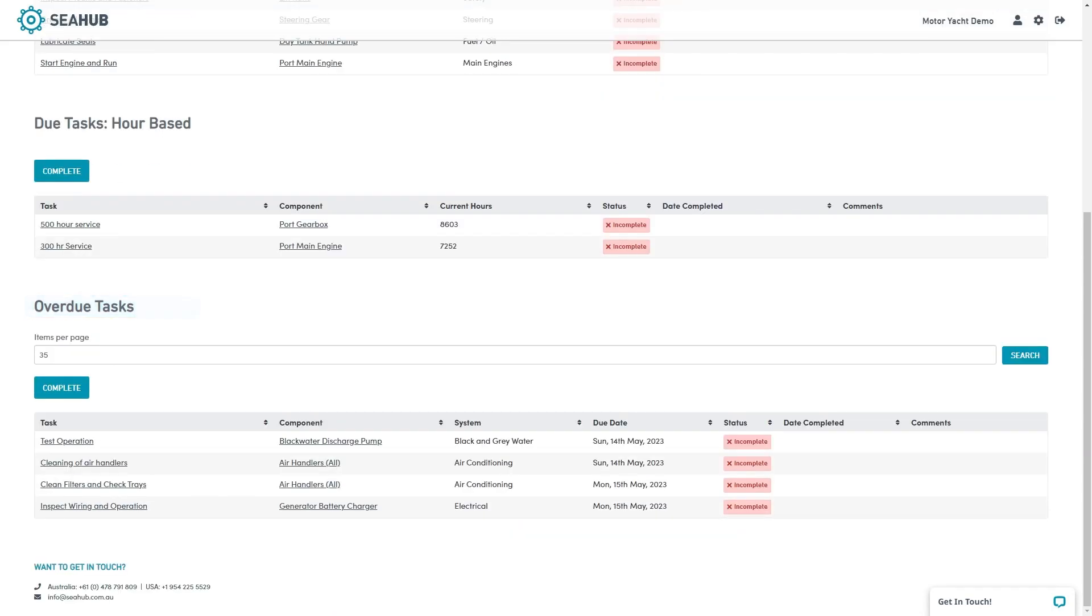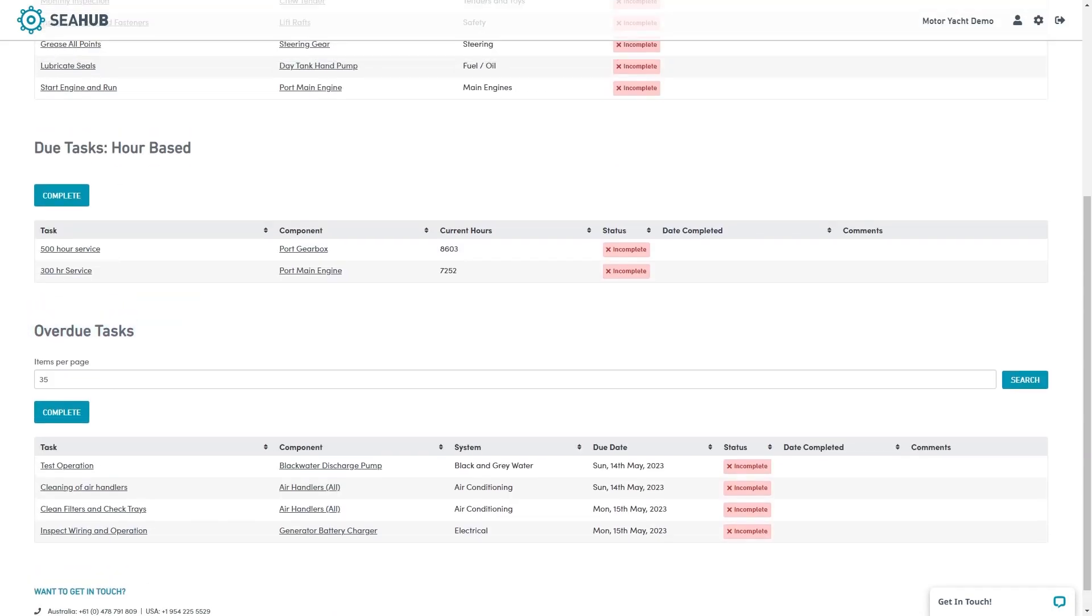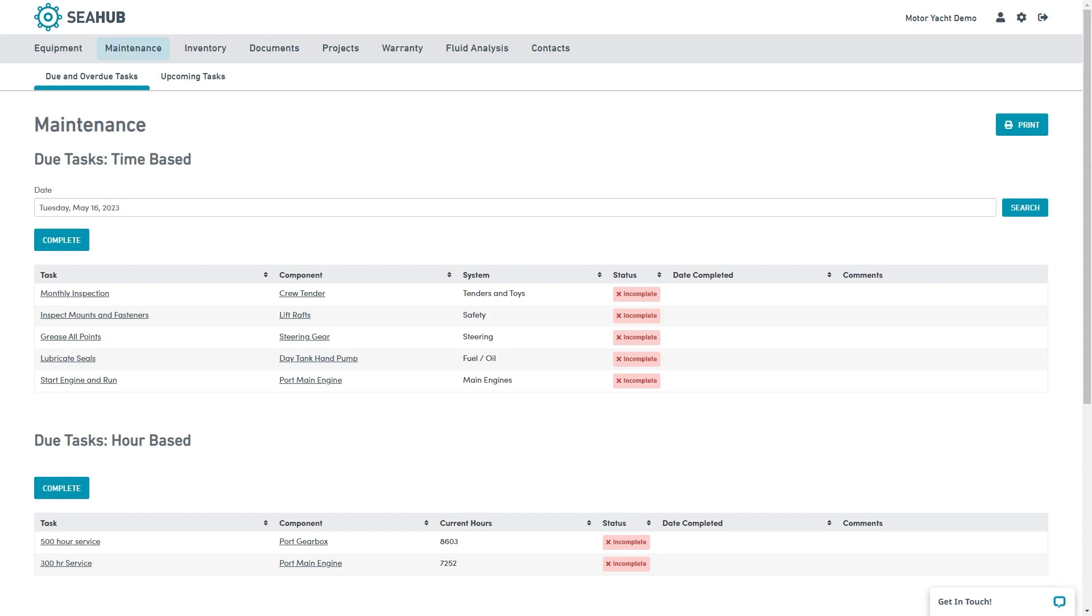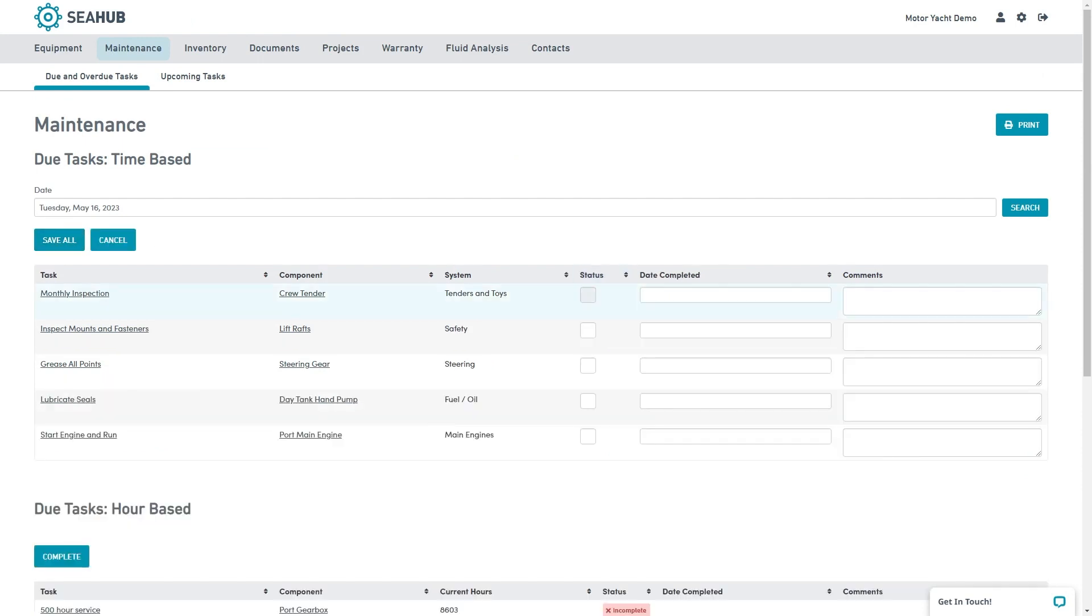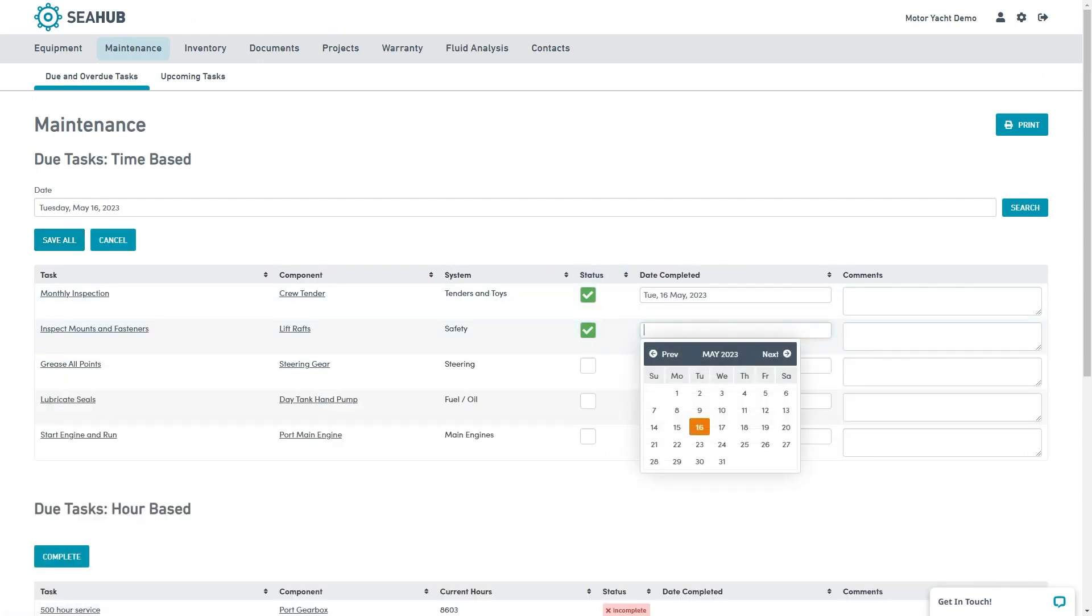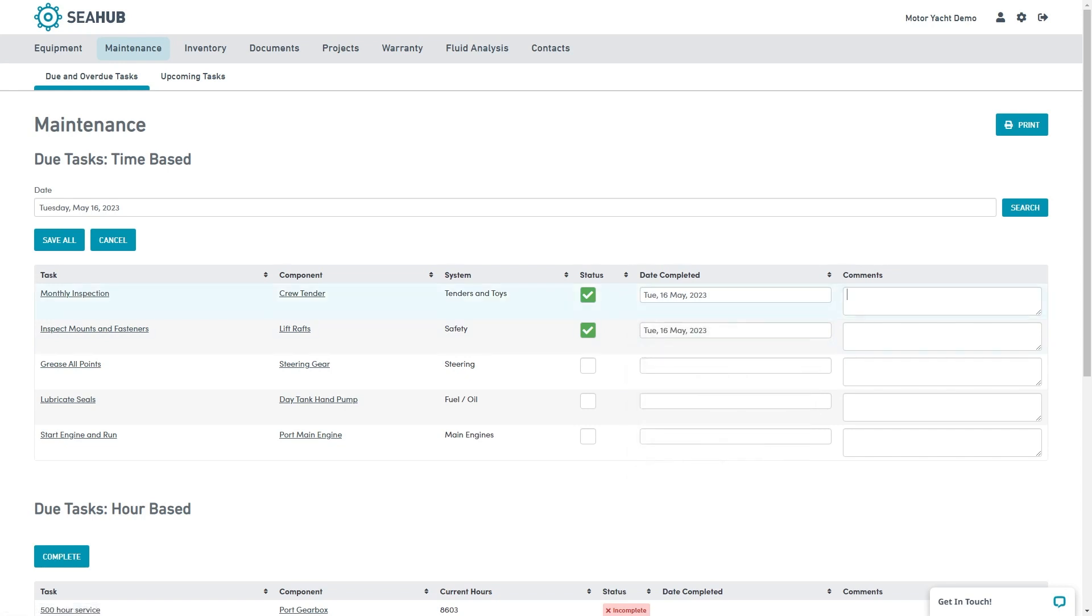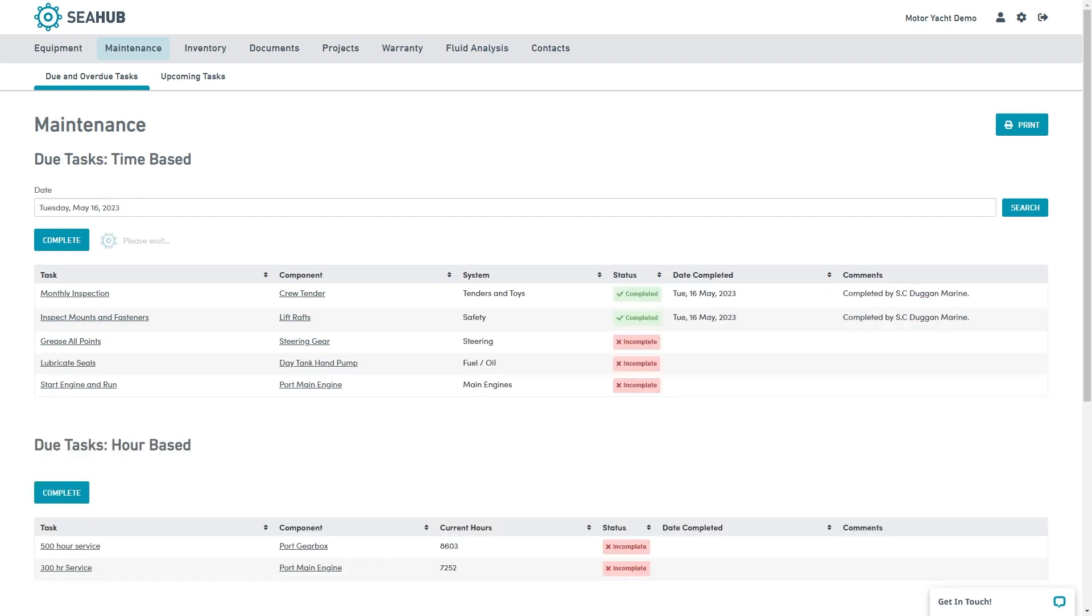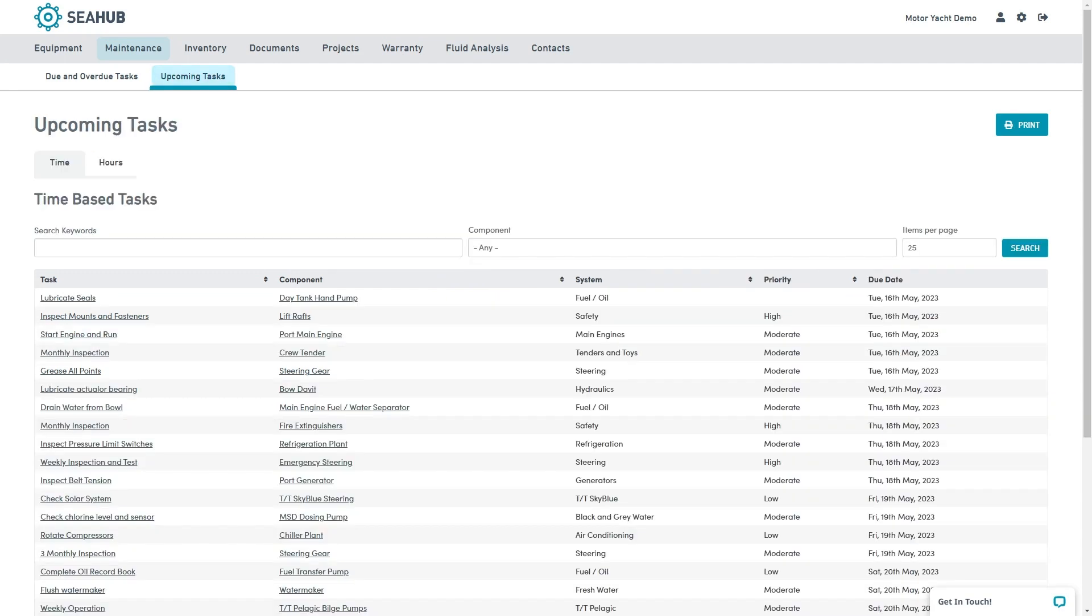Signing off a task is simple. Use the complete button here to open the table and sign off multiple tasks at the same time. Completed tasks will automatically move to the maintenance history tab. The upcoming tasks tab provides a snapshot of what you have coming up next.